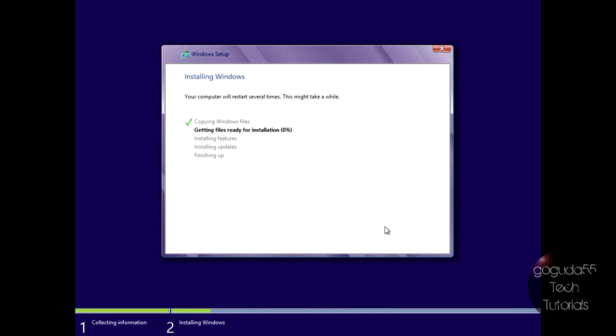And it will start installing Windows. So this process can take quite a while. Your computer might reboot a few times during the process. This is normal. So just be patient, and I'll come back when this is completely done.